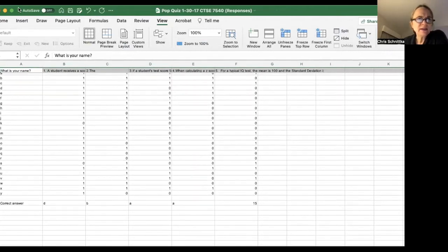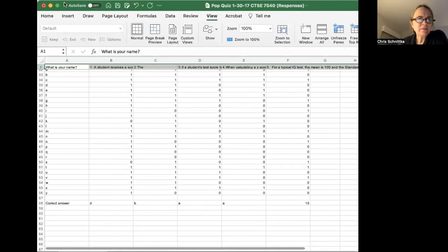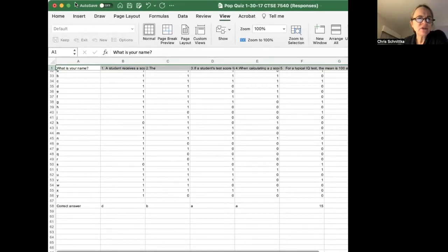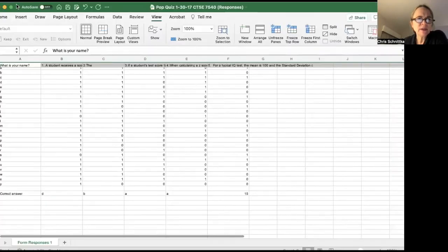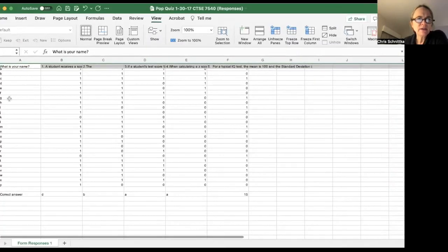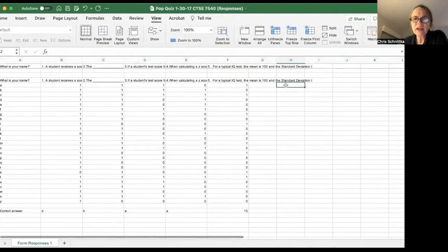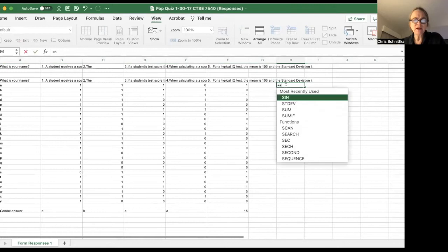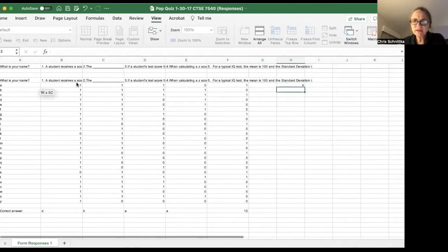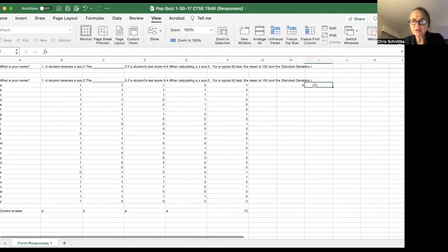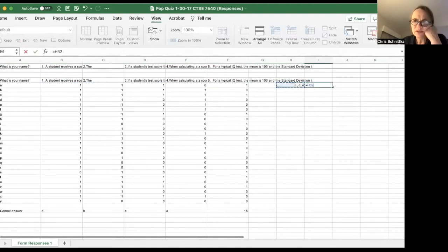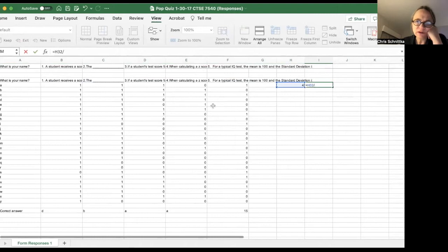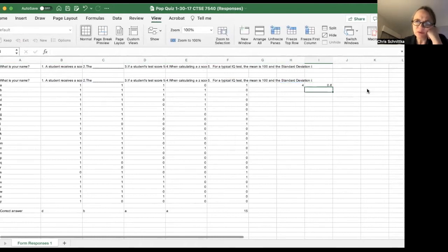Next is compute the percent grade for each student. So I've got student A here and their percent grade. Let's do a sum of these. That's their sum, and their percent will be equal to the sum divided by the possible total number of points—one, two, three, four, five points total. So their percent is 0.8 here.